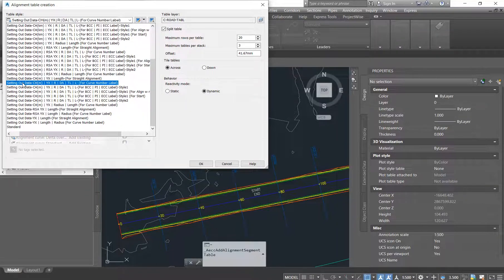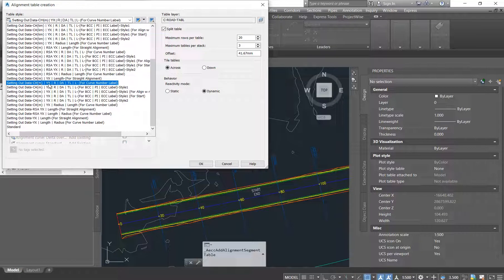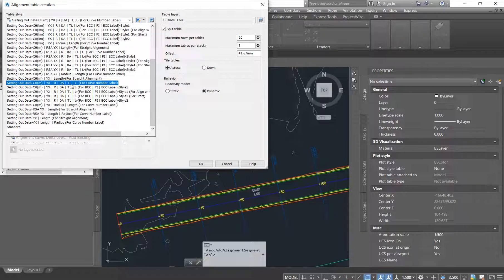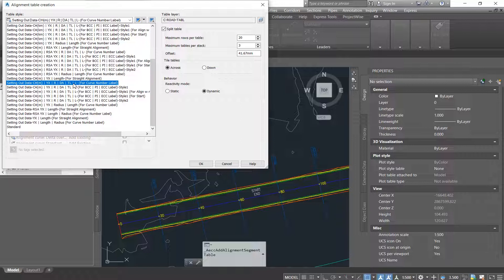So I am going to choose the simple one. It says Setting Out in Meters. It has our Y and X, it has our radius, it has delta angle, it has tangent length and the straight length, and I think it will have all the information that the contractor will need.